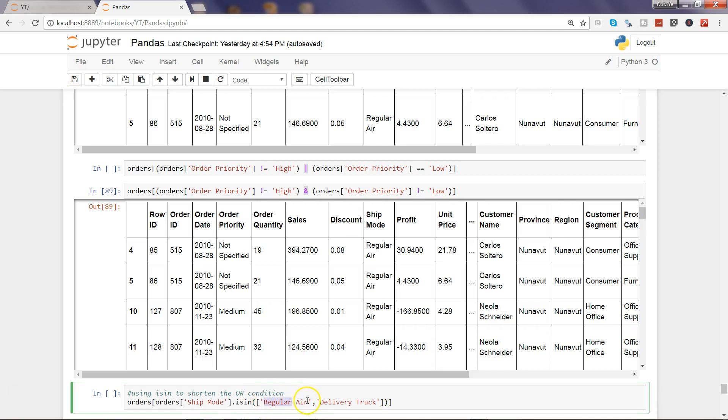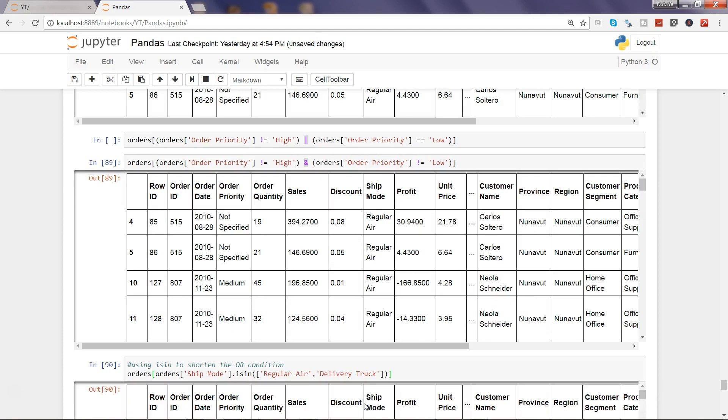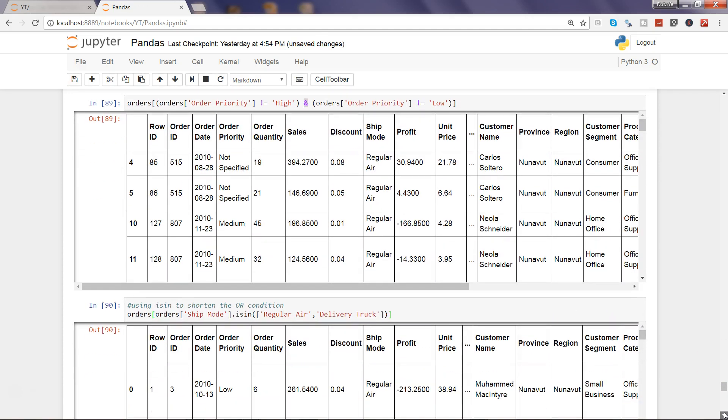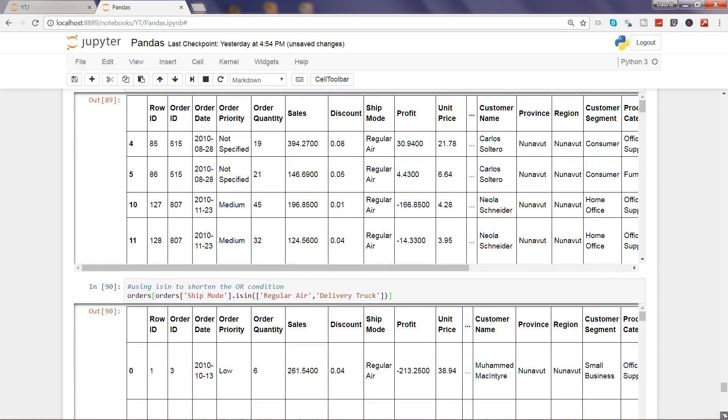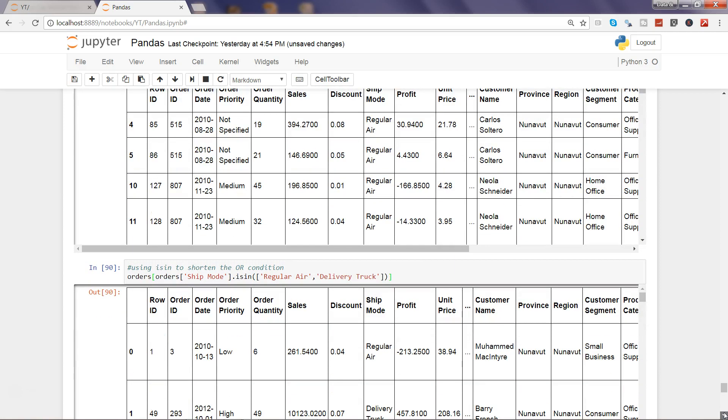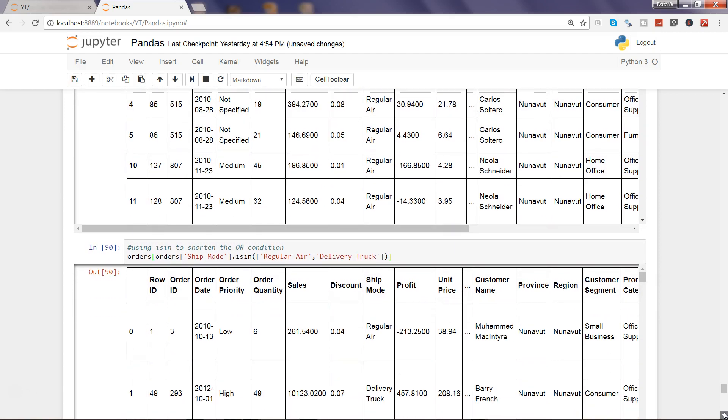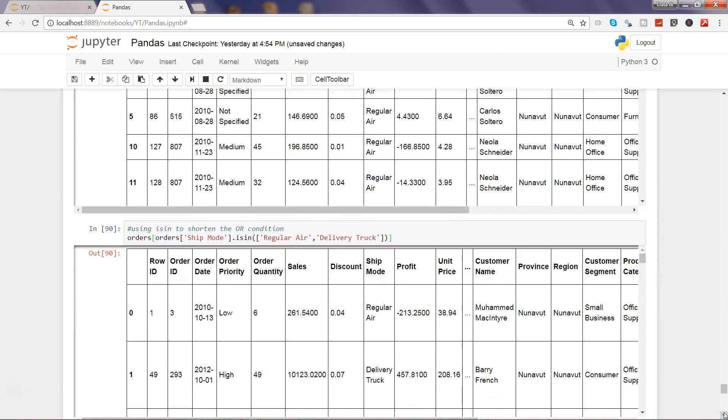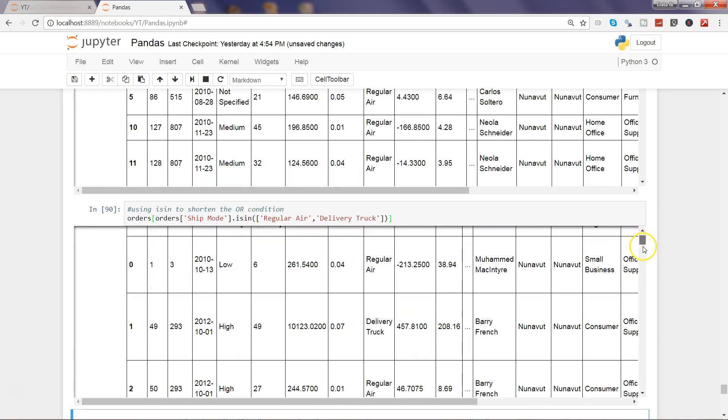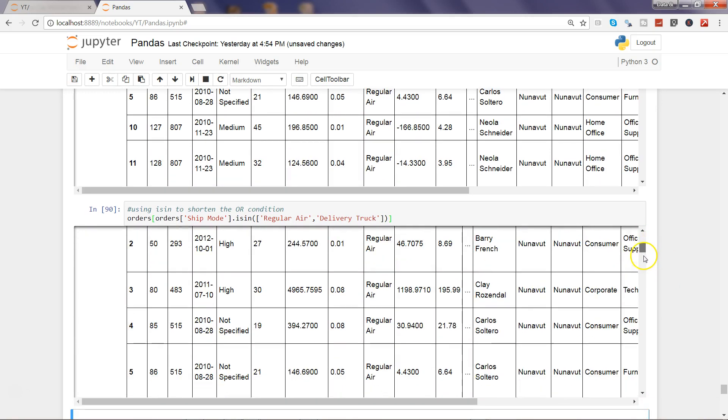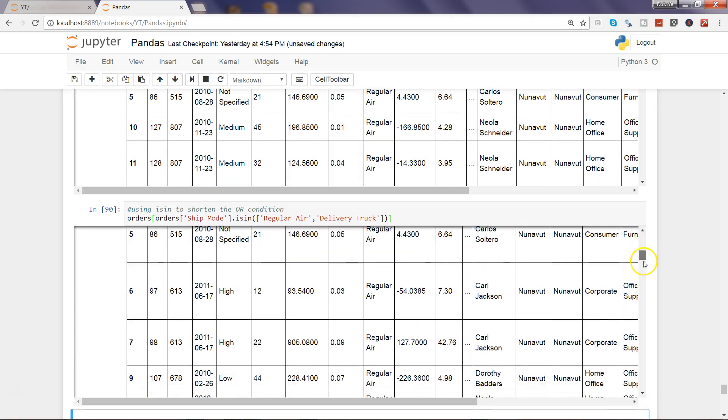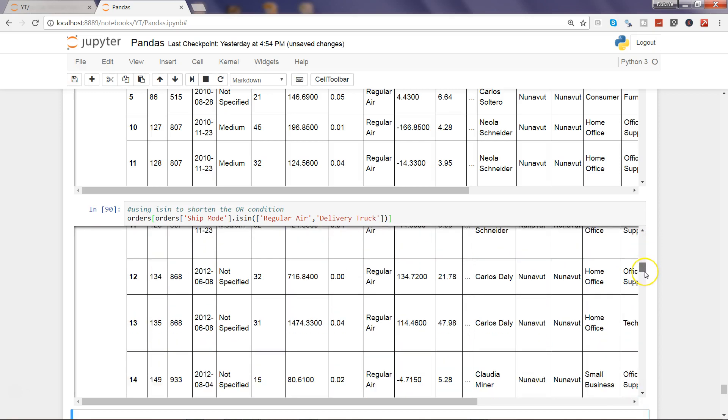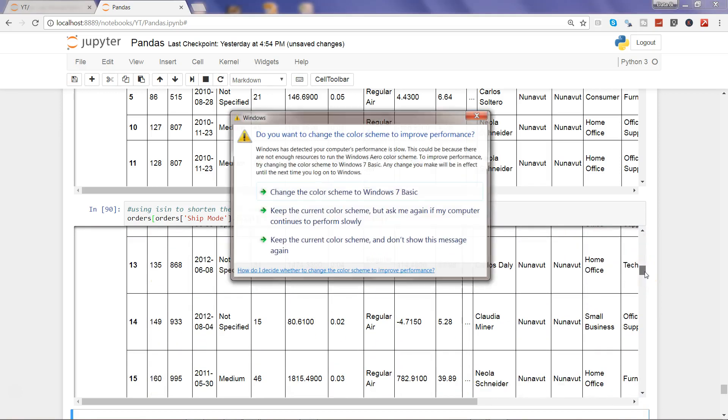So if there are any other values which you want, you can add them over here. So this is a shortened way, and if I go and execute this you will see the categories like regular air and delivery truck.